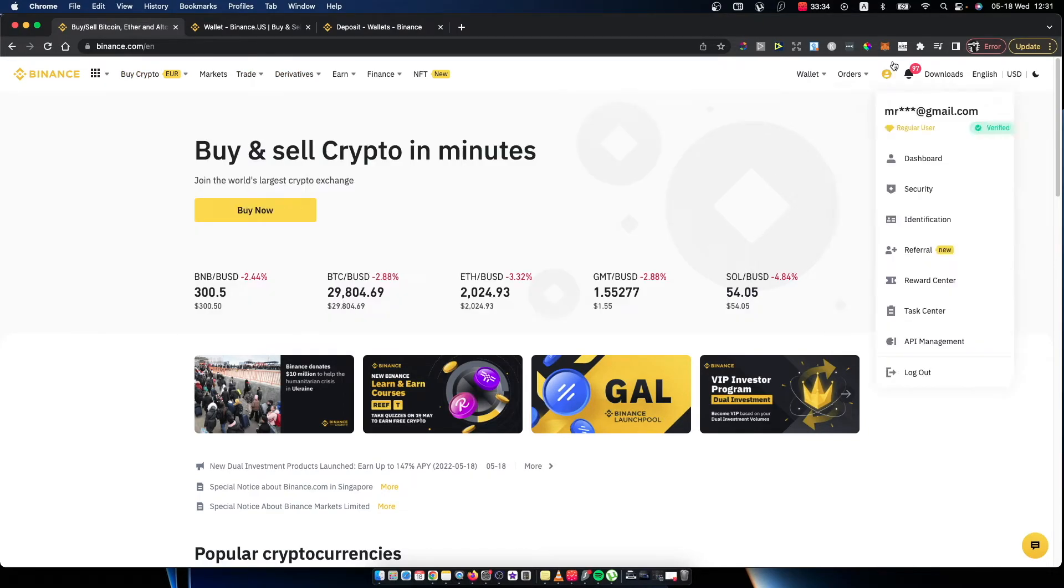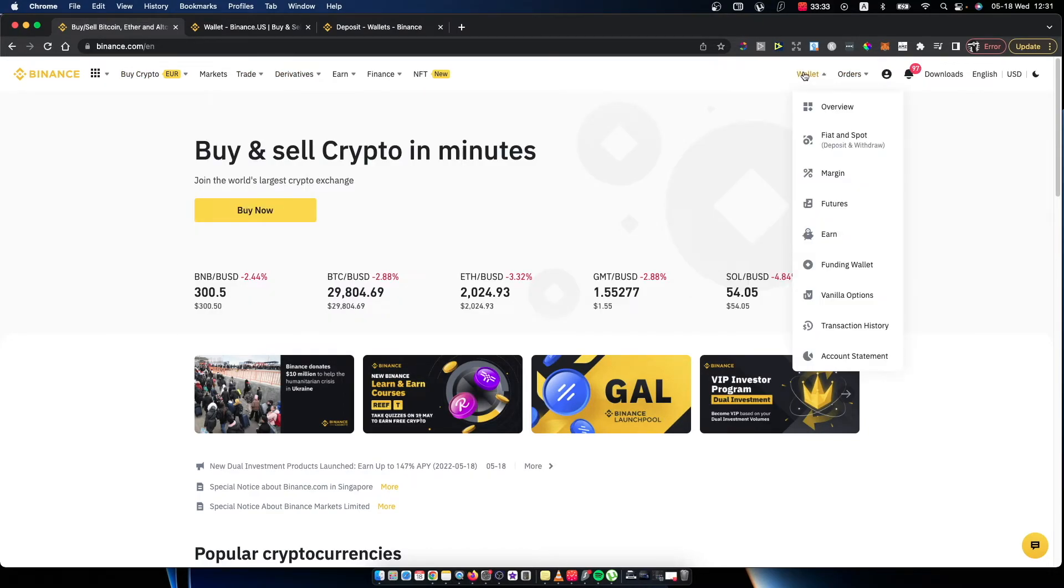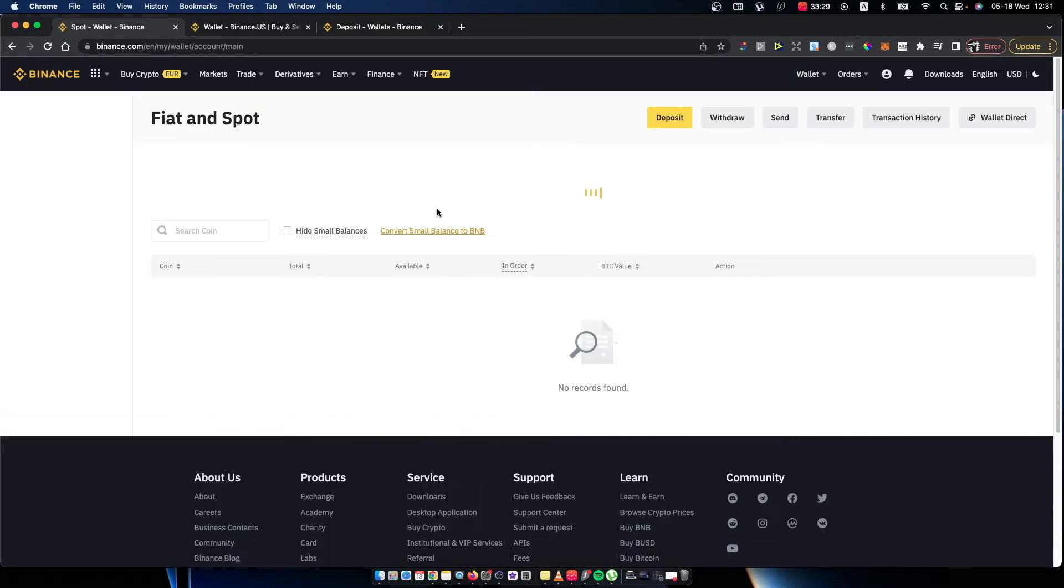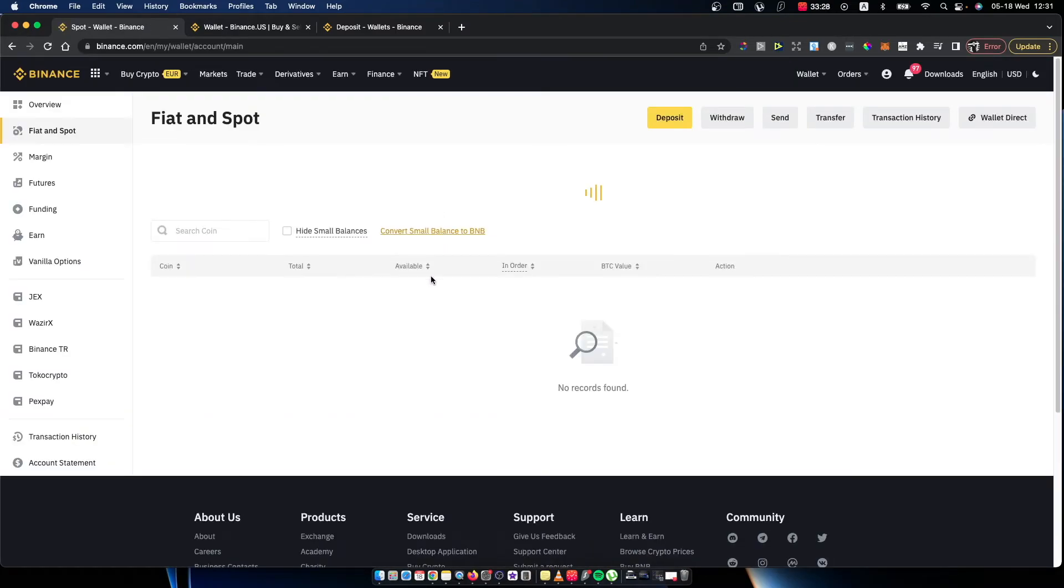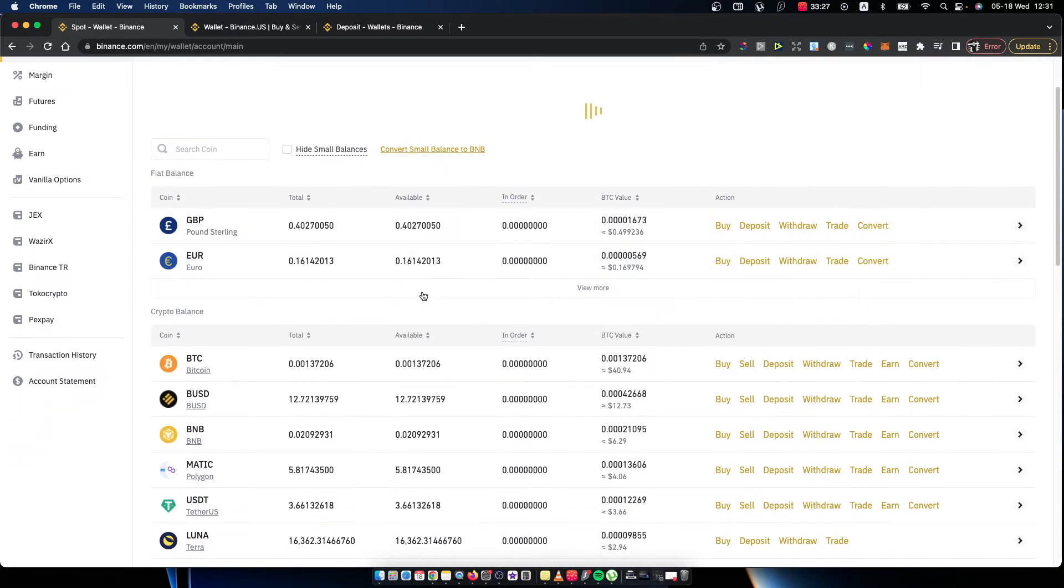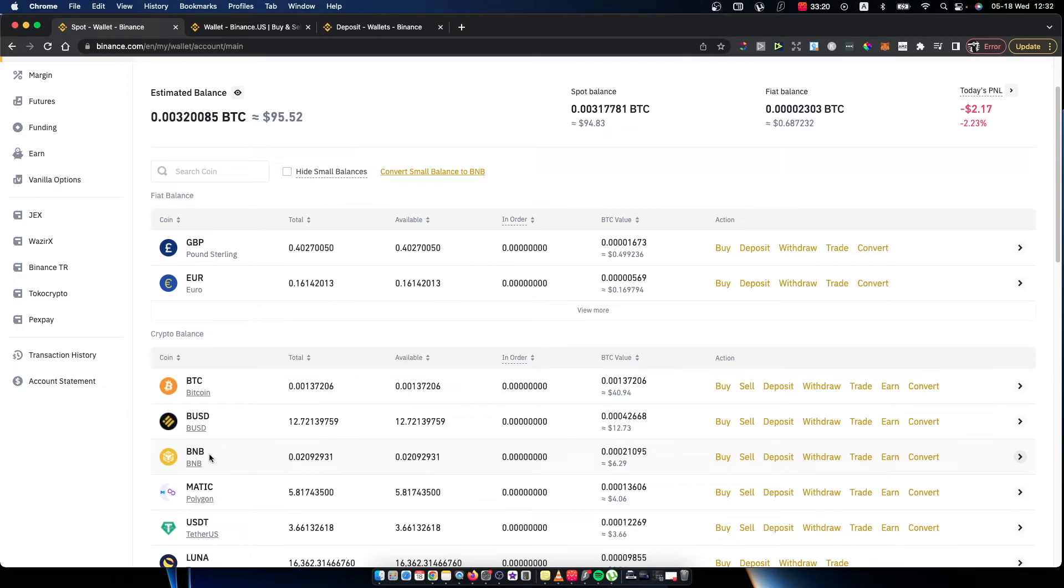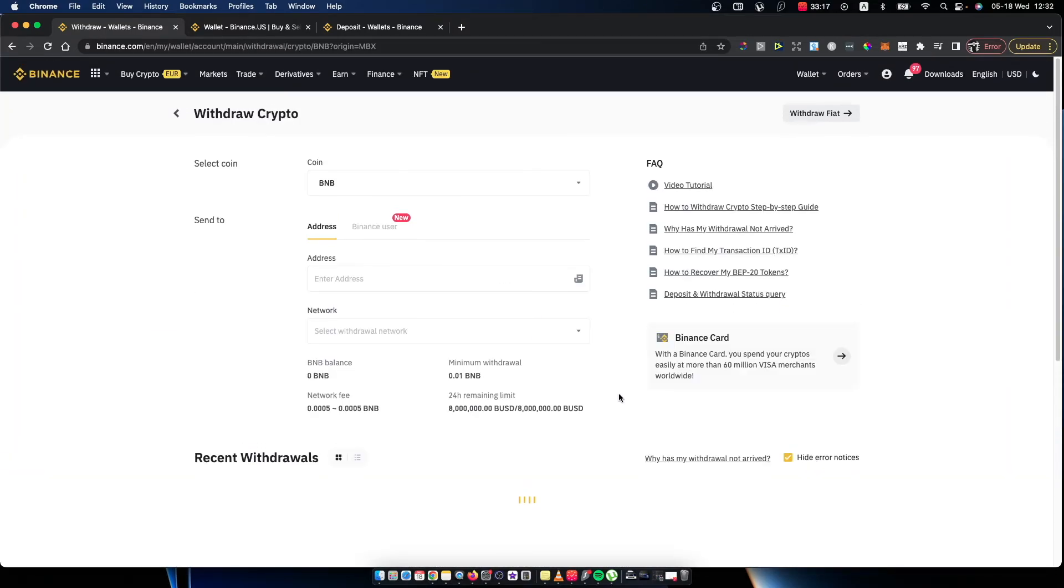Then on Binance.com, you need to go to Wallet and Fiat and Spot. Find the cryptocurrency that you want to transfer from Binance.com to Binance US. It will be BNB for me, for example. On Binance.com, press withdraw.